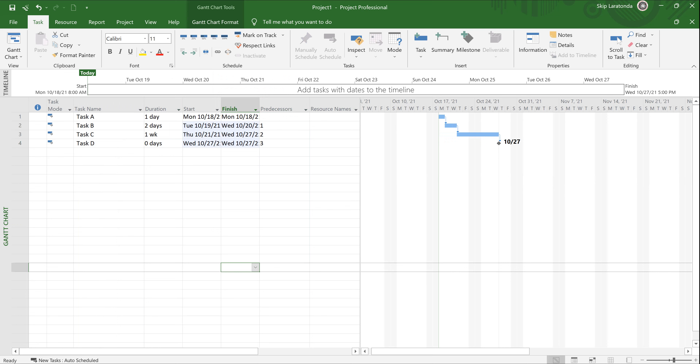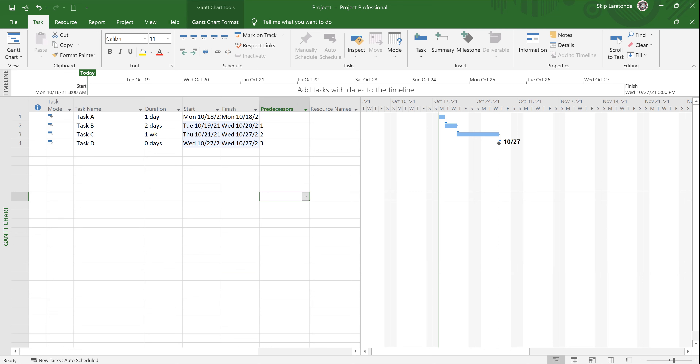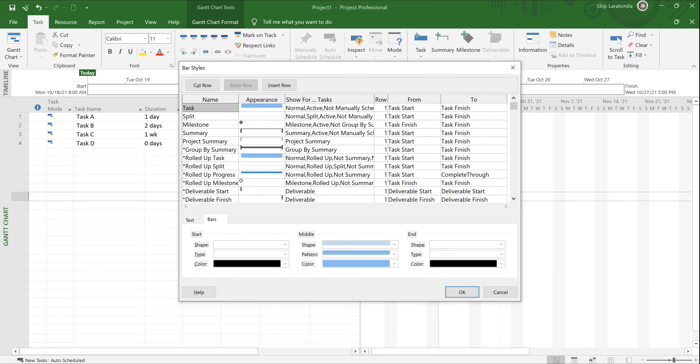Task A doesn't have a predecessor — it's the first task. Task B starts when Task A finishes, Task C starts when Task B finishes, and Task D starts when Task C finishes. So we've got the flow going. Notice there's color on the bars — if you right-click in the Gantt table you can pick Bar Styles, and it'll give you a legend to tell you what the colors mean.